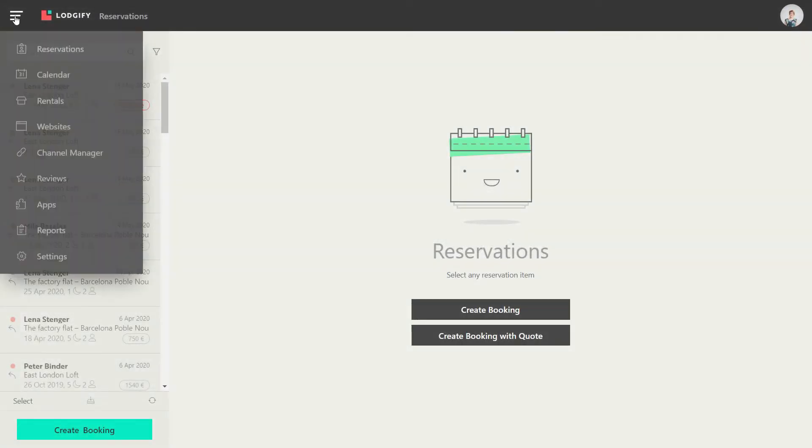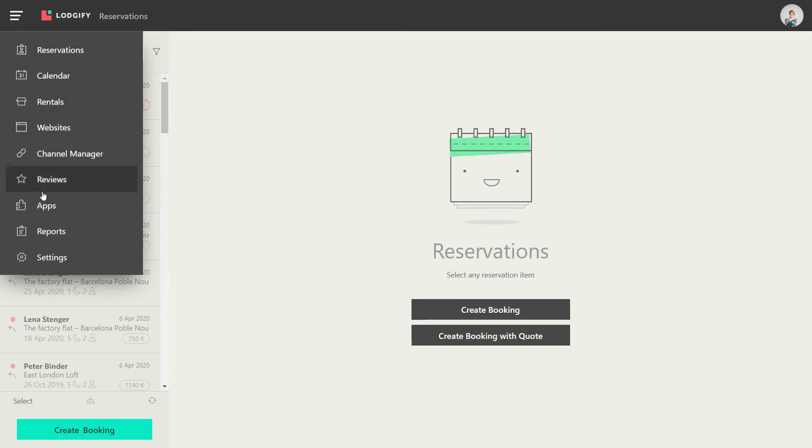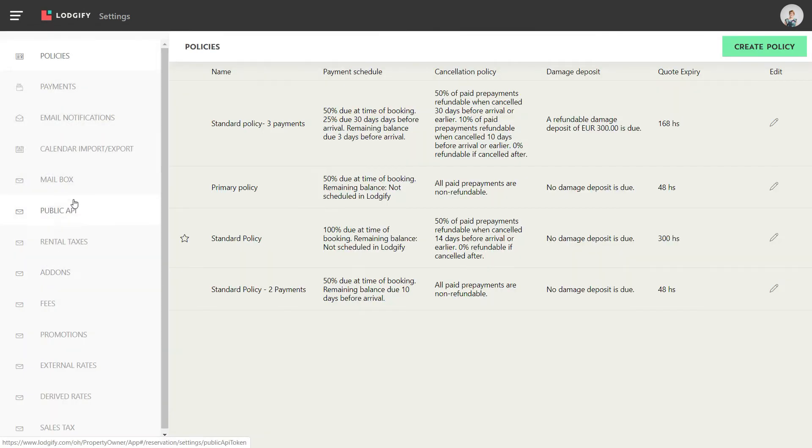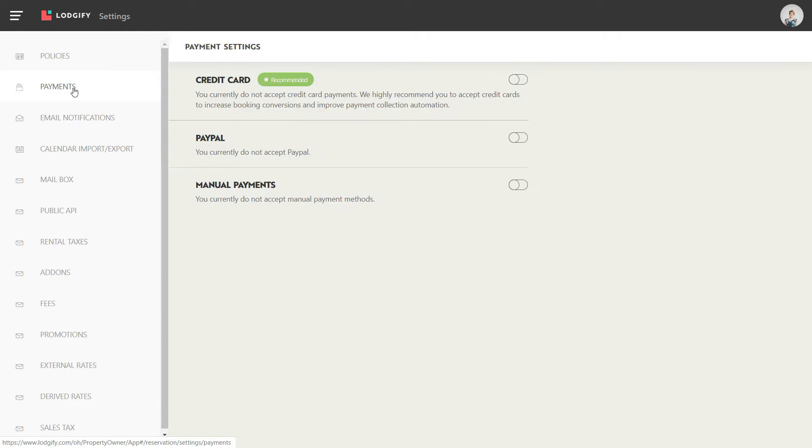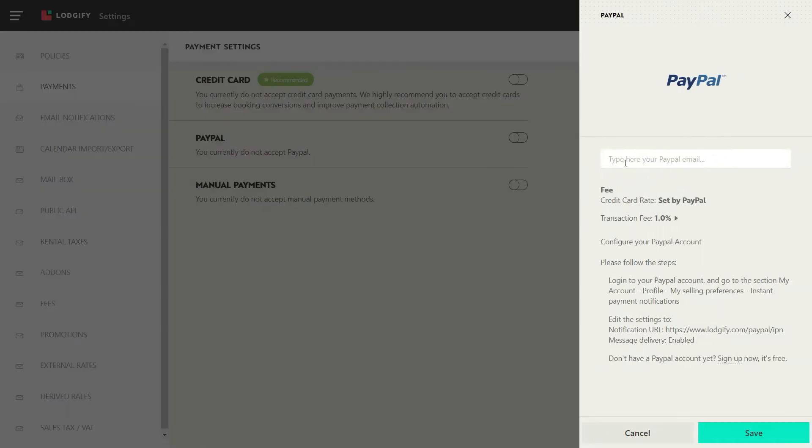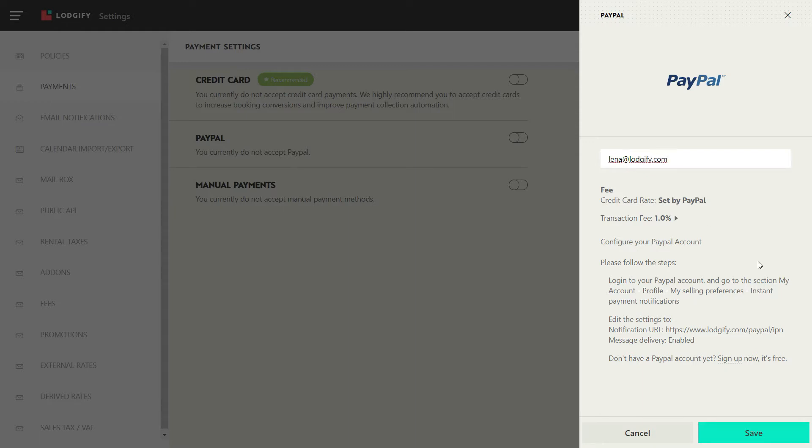Go to your payment settings and switch on PayPal. Now insert the email address associated with your PayPal merchant account and save. If you don't have a PayPal account yet, sign up for free.